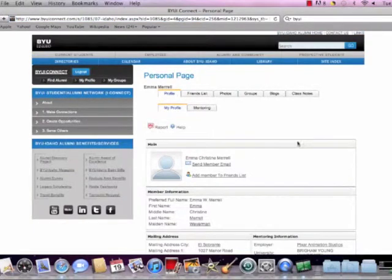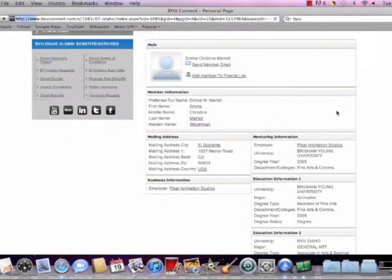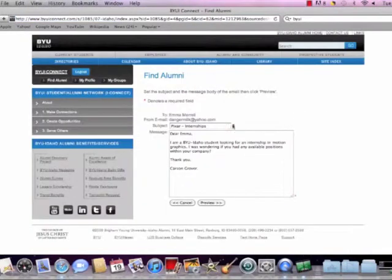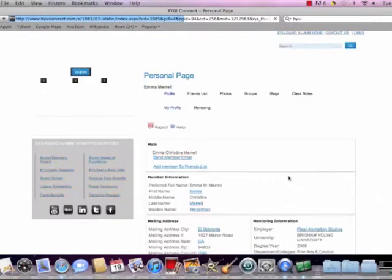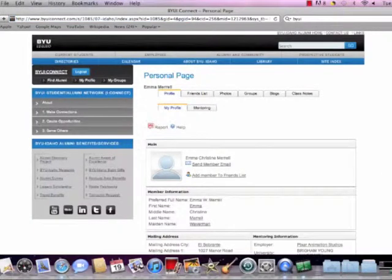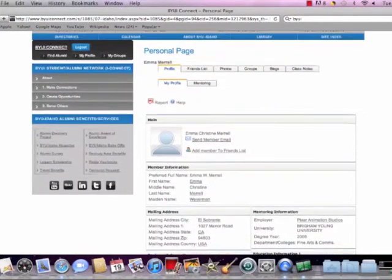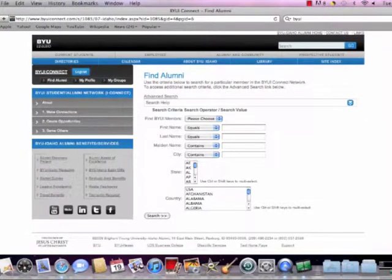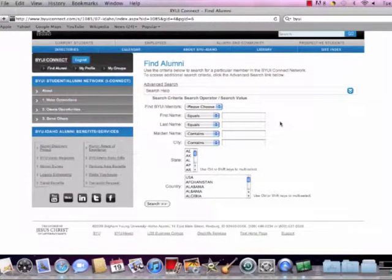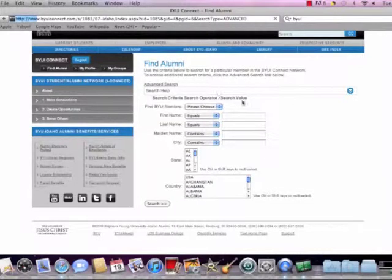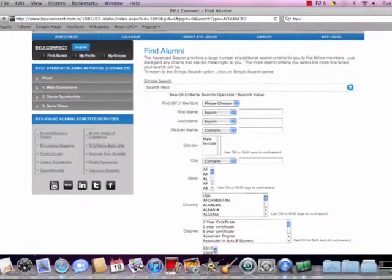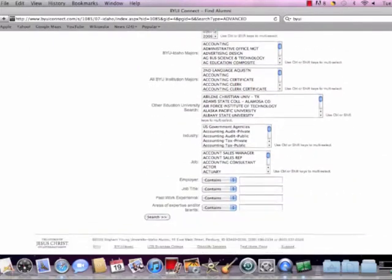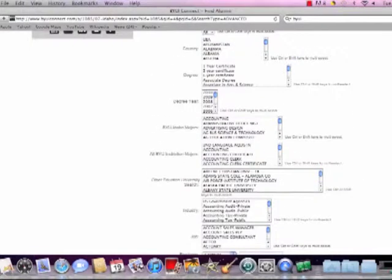So basically, to sum up, it's a great tool for finding individuals in an industry, location, all across the United States or even the world. Students that are graduates that are just like you in a particular field. And it's also important to remember to, when anybody provides you feedback, to always thank them promptly and let them know that you appreciate any advice or any information that they give you. So that's it. It's pretty simple, pretty easy to use. Hope you'll use it in the future. Thanks.